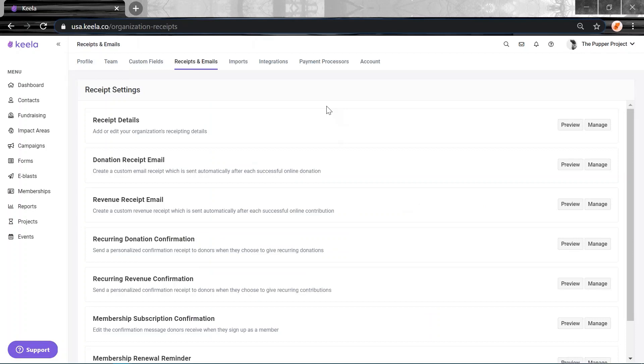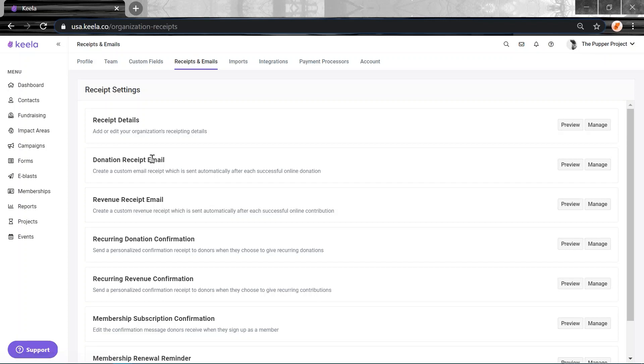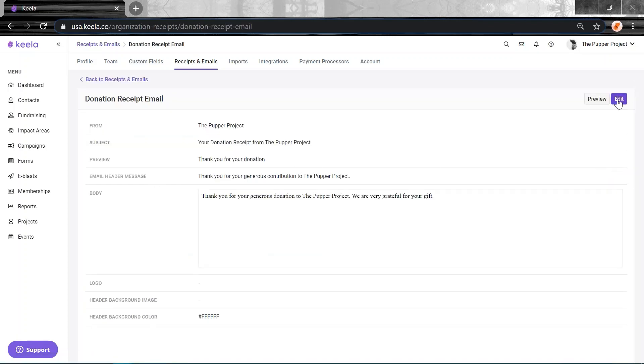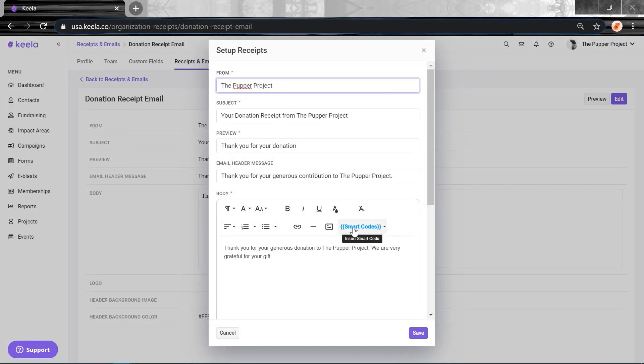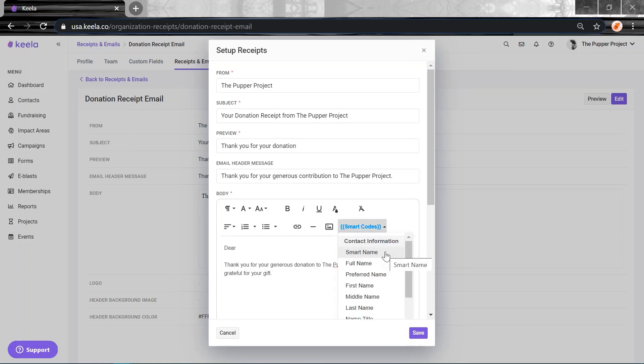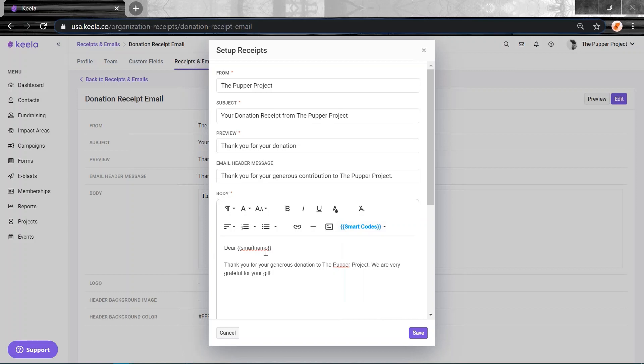We've introduced the ability to add smart codes to your receipt emails, confirmation emails, and even direct emails. So in the Receipts and Emails section of organization settings again, just in any of these emails, manage the email here, click Edit. And then you'll see this new smart codes feature here. So it'll be a really cool way to customize or really personalize your receipts. So I'm going to say Dear, click here, and I'm going to choose Smart Name. Smart Names are a really cool smart code that we have because it does a little bit of thinking for you. If you use the smart code, it will look for preferred name first.